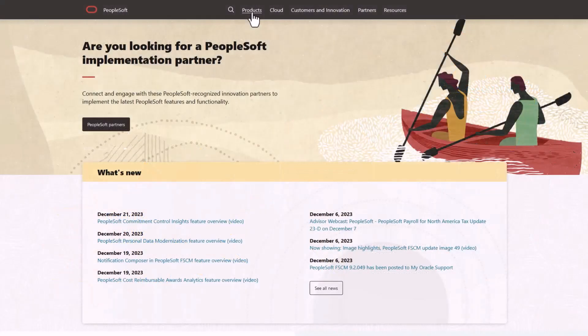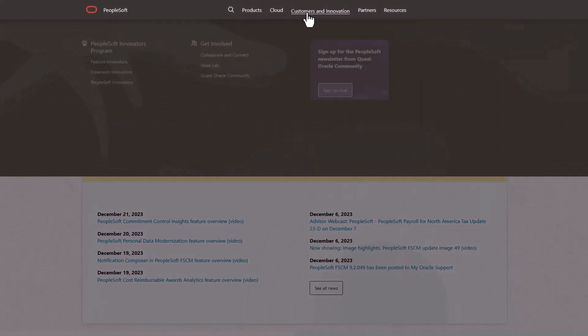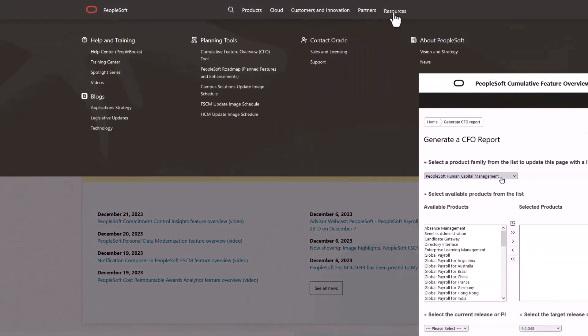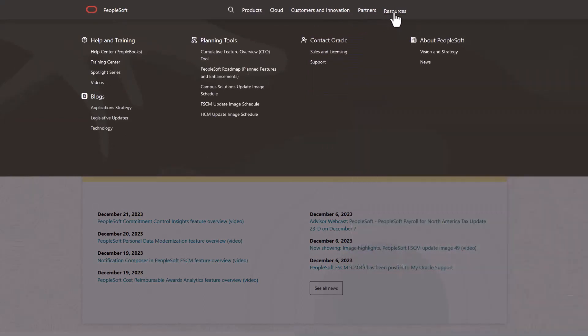We've only shown you the highlights of this Cloud Manager update. For more information and other enhancements, see the CFO tool, the image overview on My Oracle Support, and go to the PeopleSoft Information Portal for updates.